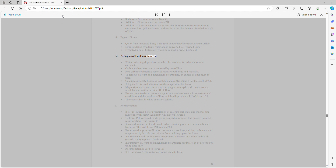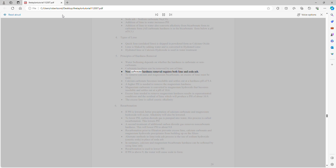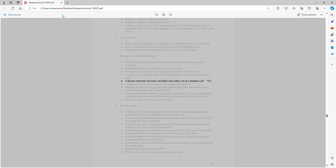Principles of hardness removal: Water softening depends on whether the hardness is carbonate or noncarbonate. Carbonate hardness can be removed by use of lime. Noncarbonate hardness removal requires both lime and soda ash. To remove calcium and magnesium bicarbonate, an excess of lime must be used. Calcium carbonate becomes insoluble and settles out at a hardness pH of 9.4. A higher pH is needed to remove the magnesium hardness.